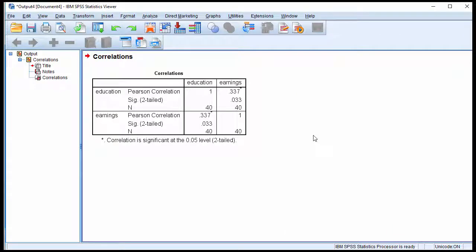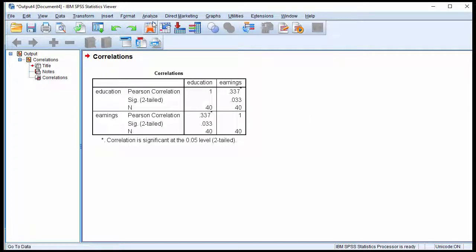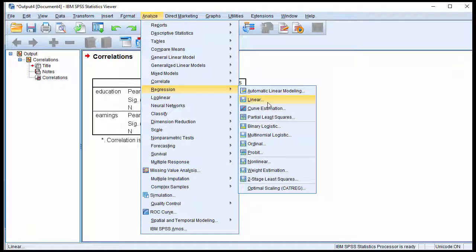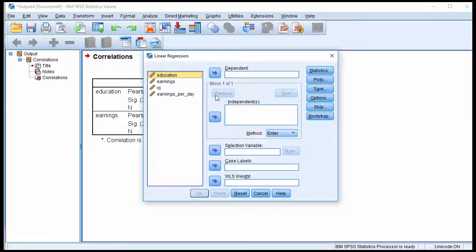Now I'm just going to show you an extra bit, because it is possible to calculate the coefficient of determination if you use the bivariate regression utility. And I'm just showing you this as an extra. Click on Analyze, Regression, Linear.